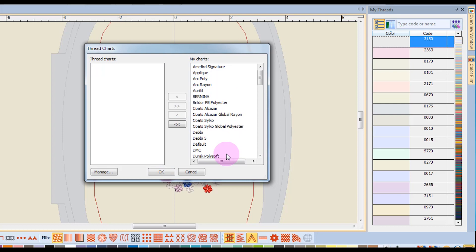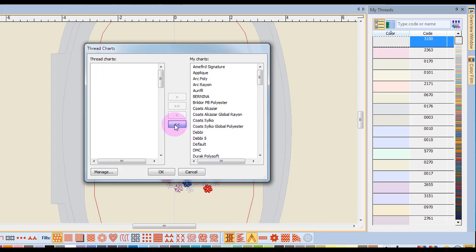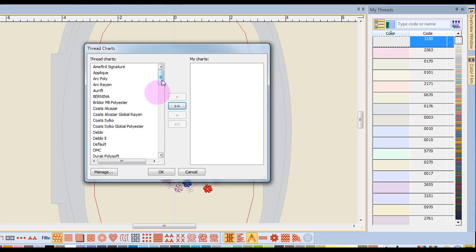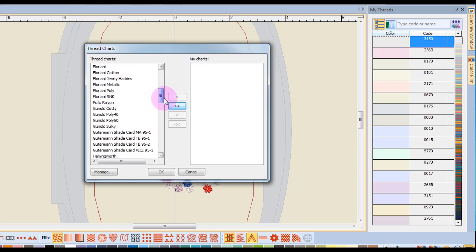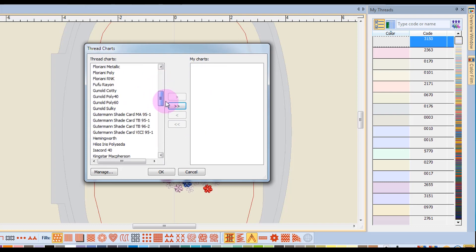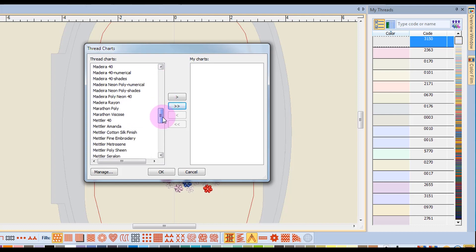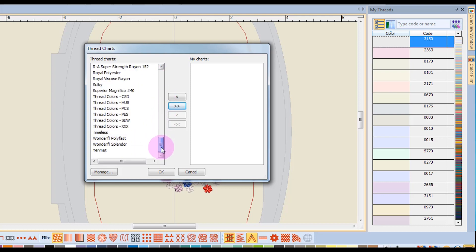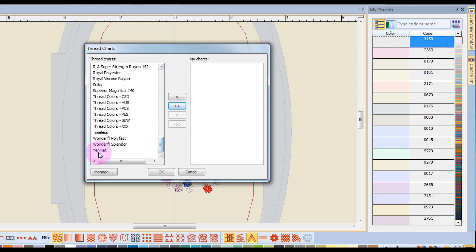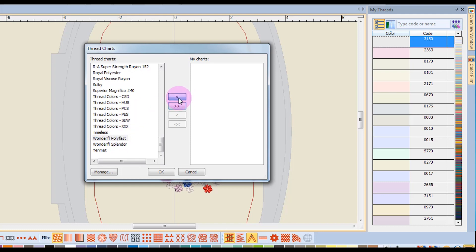If you only want specific charts sent over, I'll send these all back by clicking on the double arrow. If I want Isacord plus Orifil, I can hold down the control key and also choose Wonderfil, and I can send all these to the right side by clicking on the single arrow, and the charts that I have selected will now be visible.